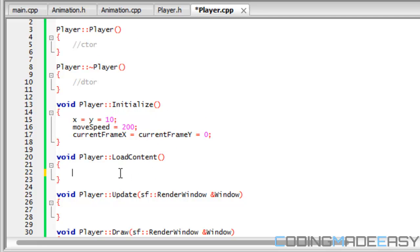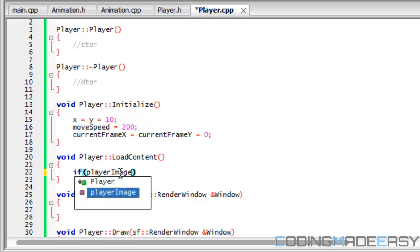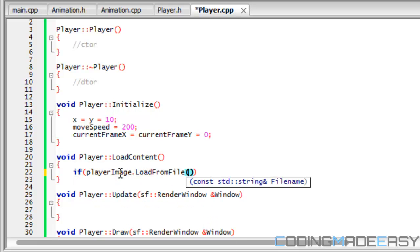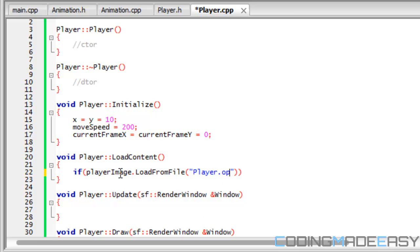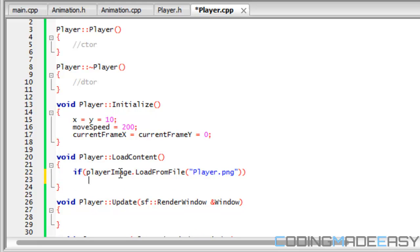The player image is going to be in load content. I'm going to put it as: if player_image dot load_from_file and it's called player.png, then we're actually going to run our code for the animate to actually load the content.